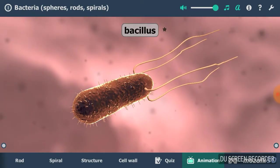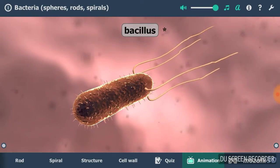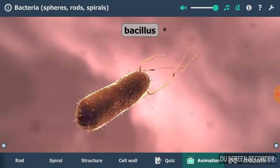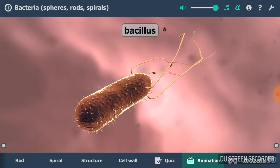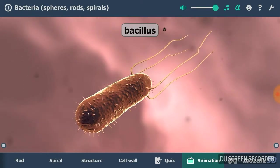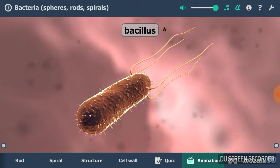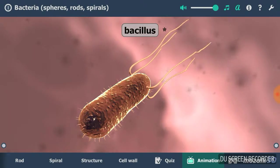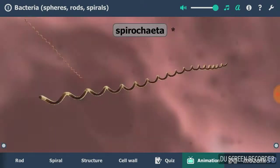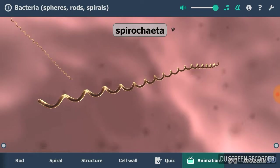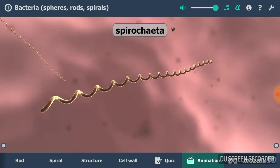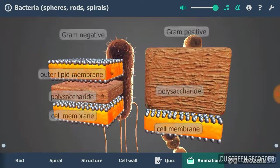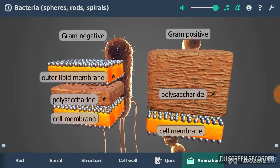One group of rod-shaped bacteria are called bacilli. These can be harmless, such as the lactobacilli used in the food industry. Many bacilli cause diseases like the pathogens of plague, tuberculosis, salmonellosis, and tetanus. Escherichia coli, which is commonly found in the human intestinal system, is also a bacillus. Syphilis, Lyme disease, and leptospirosis are caused by spiral-shaped bacteria.